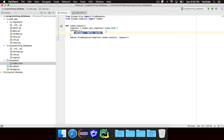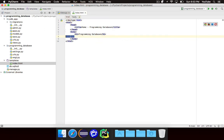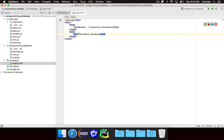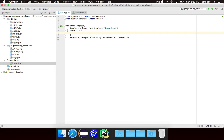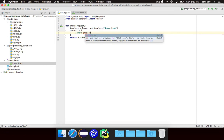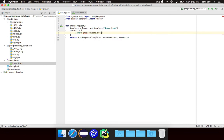So let's get rid of that message thing that we had there because we don't really want it anymore — that was just as a little demo. What we do want is we're going to create a context variable called Java, and basically we want to get the Java item. So we're going to say item.objects.get, and we can just say id equals one.